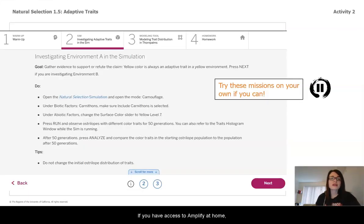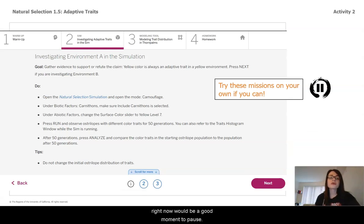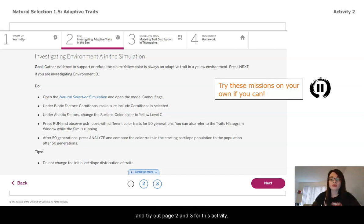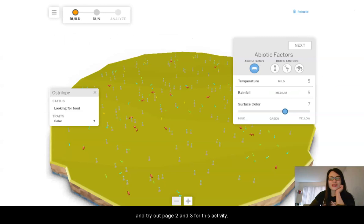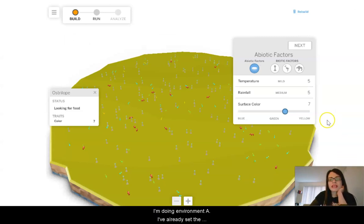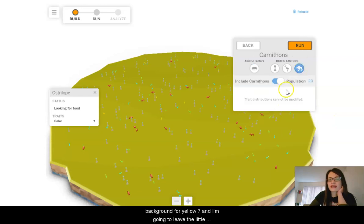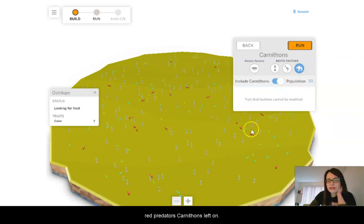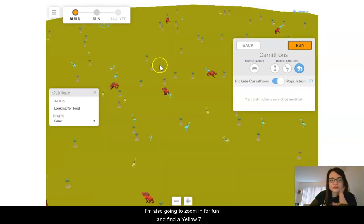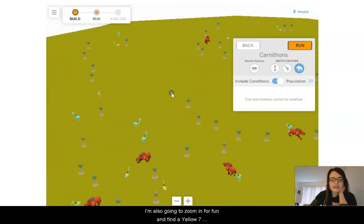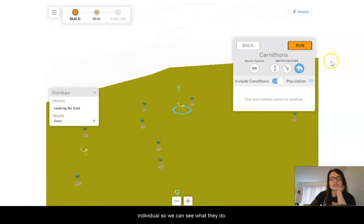If you have access to Amplify at home, now would be a good moment to pause. Go to tab two, investigating adaptive traits in the sim, and try out pages two and three for this activity. I'm in the sim now doing environment A. I've already set the background color to yellow seven and I'm going to leave the red predators, carnathons, turned on.